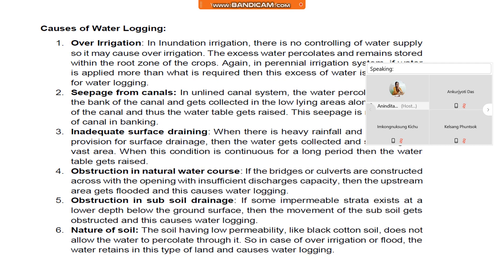Number two, seepage from canals. In unlined canal systems, the water percolates to the bank of the canals and gets collected in the low-lying areas along the course of the canals, and thus the water table gets raised. This seepage is more in the case of canals in banking.